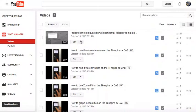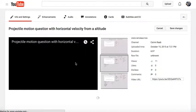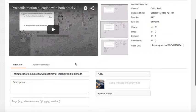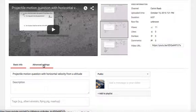You'll be brought to your videos. Click Edit, Info and Settings. Under there you'll see Basic and Advanced Settings. Click on Advanced Settings.